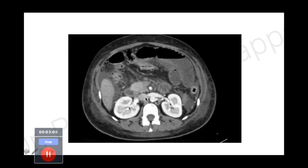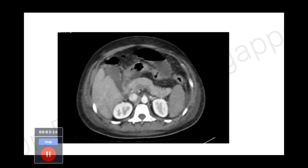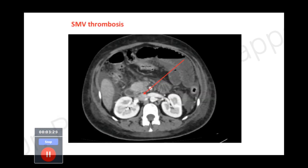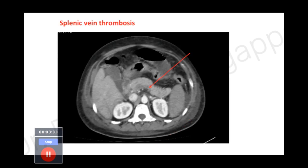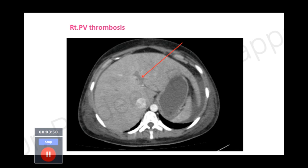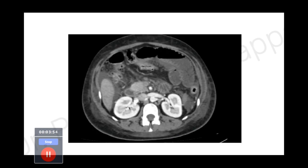On the contrast CT, a thrombus is also visible in the superior mesenteric vein. So this patient had ischemic bowel with SMV thrombosis and right portal vein thrombosis. Additionally, near the pancreas, there is a splenic vein thrombosis. I must confess none of us here are radiologists, but we discussed the scans with our radiology team. To summarize: right portal vein thrombosis, superior mesenteric vein thrombosis, and splenic vein thrombosis.